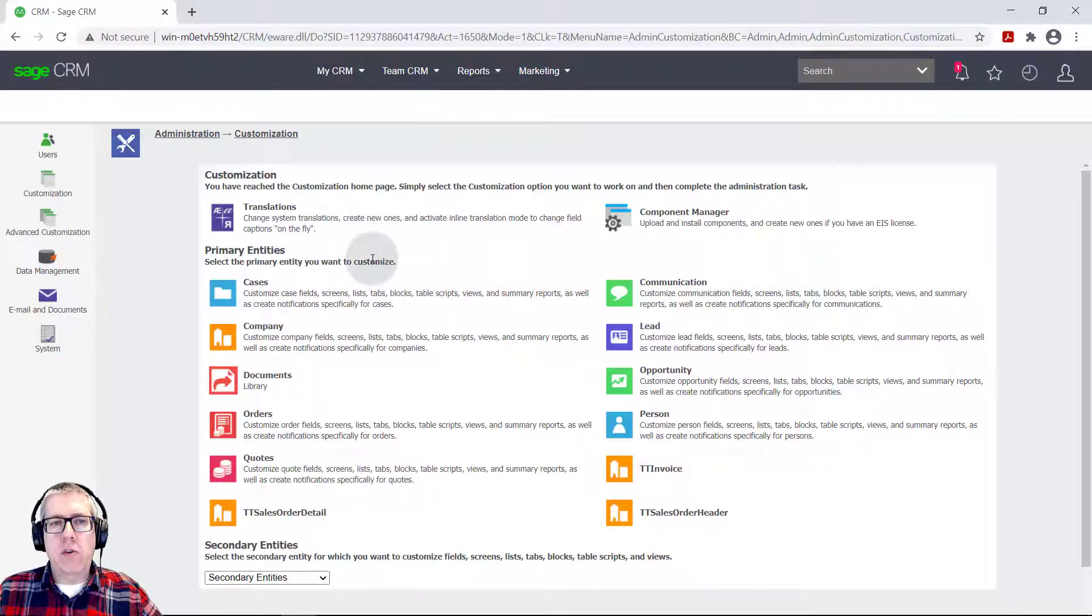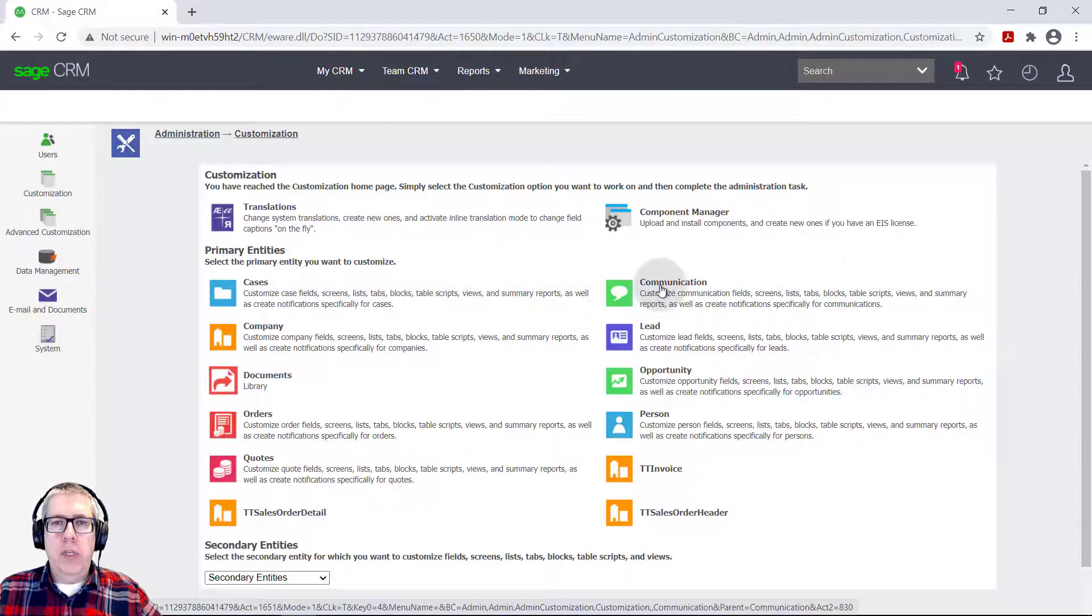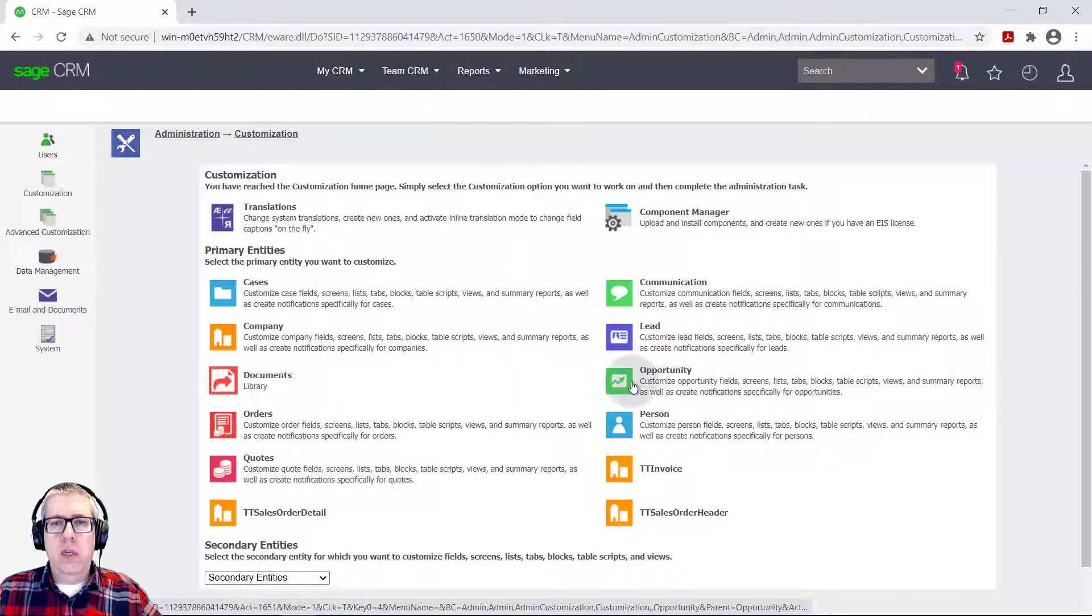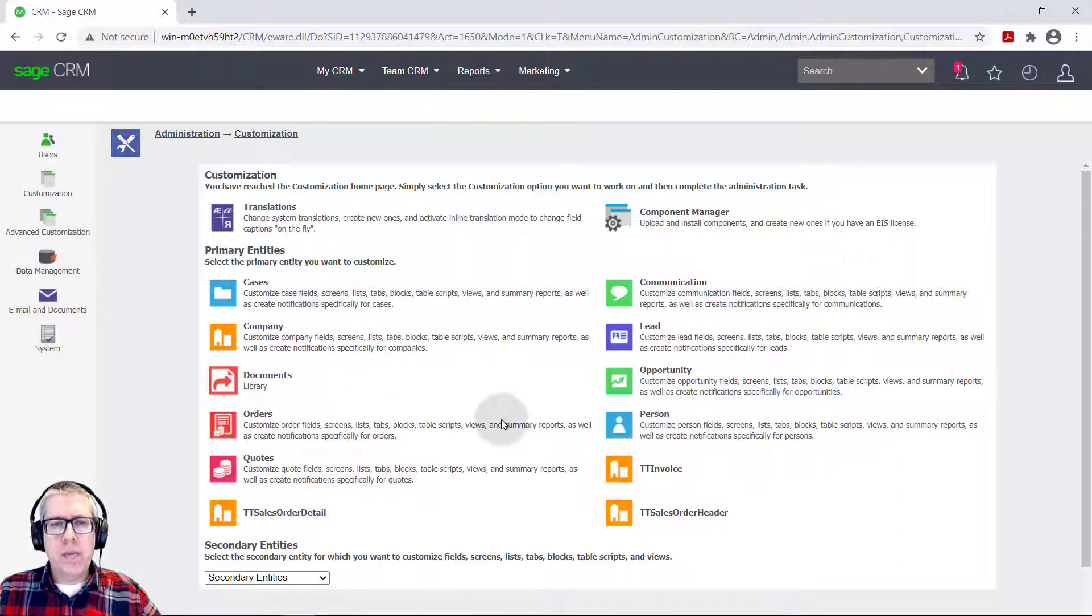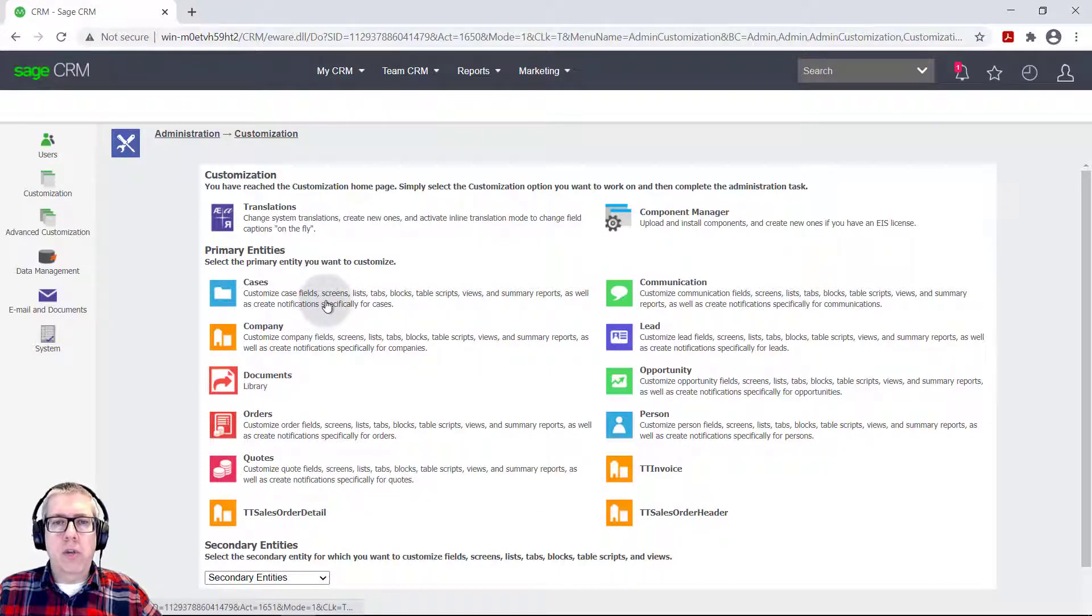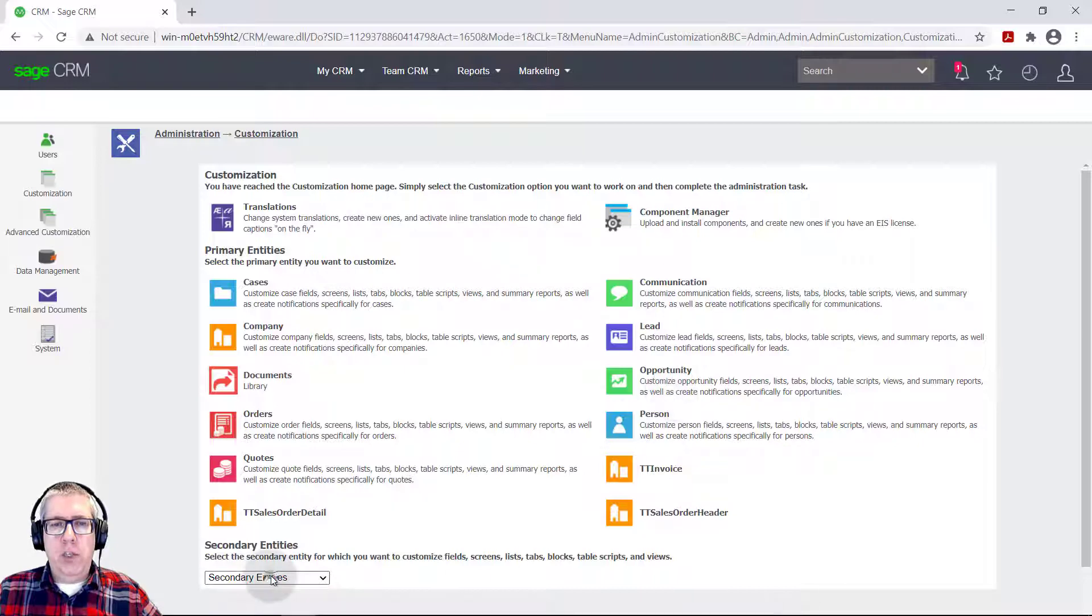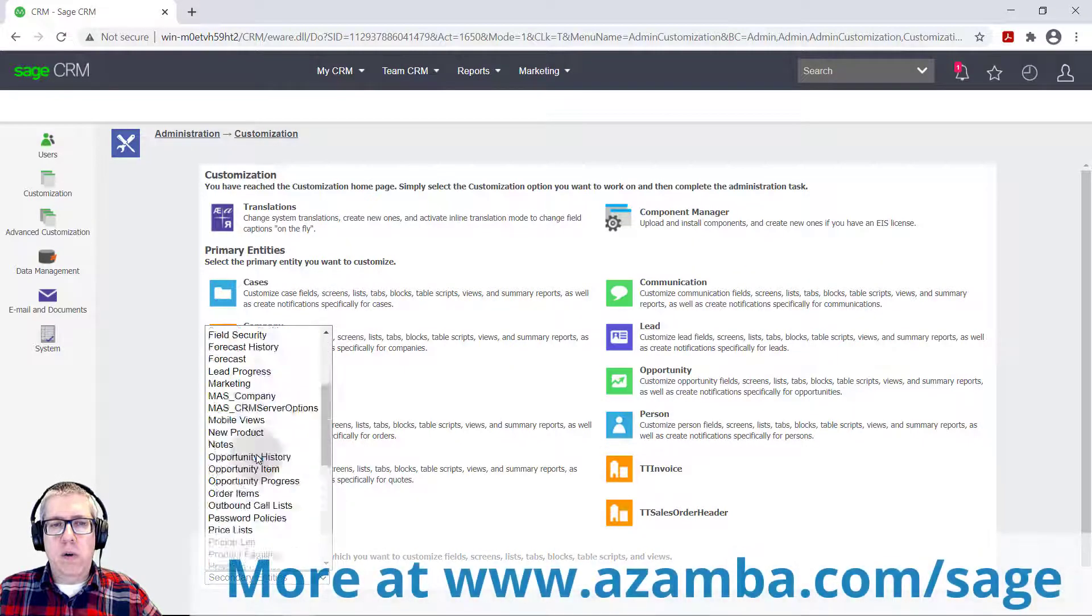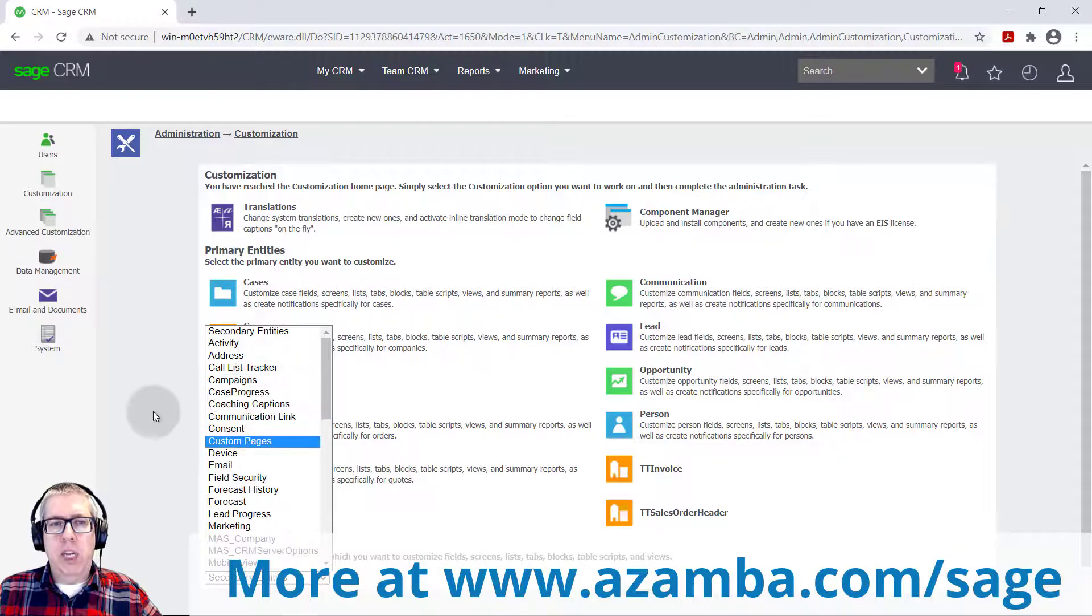So primary entities are usually those entities that are the key core entities such as communications, opportunities, companies, people, the contacts, and the service tickets. And if you build any of your own custom entities that are also identified as primary, they might also show up here. If the entity, the area that you're looking for that you want to change isn't here, it should be listed under these secondary entities. So almost every area in the system is customizable.